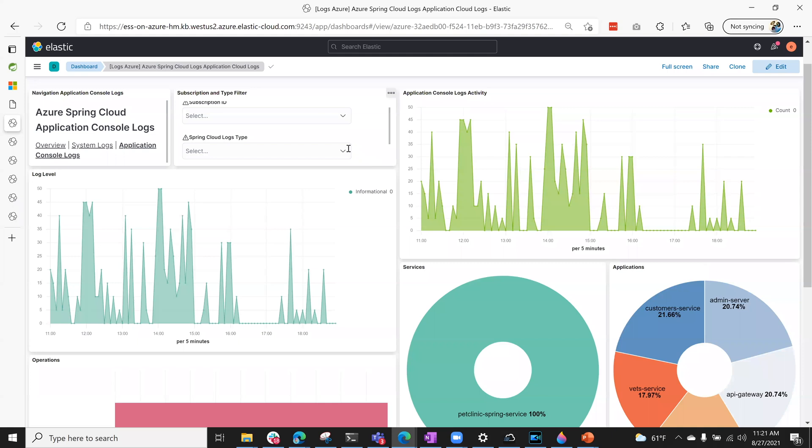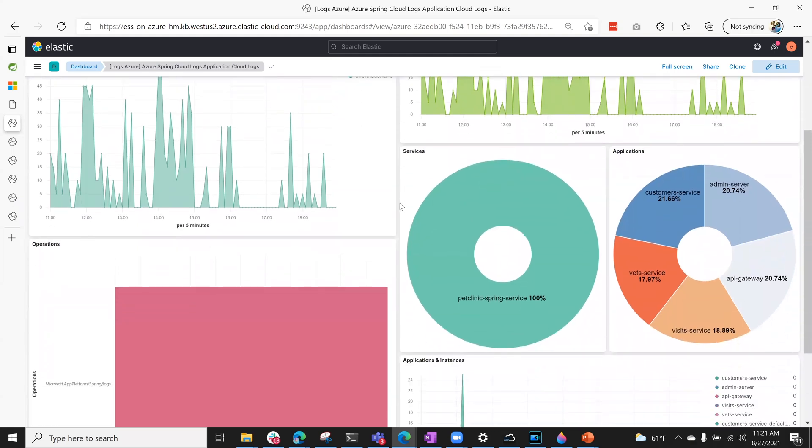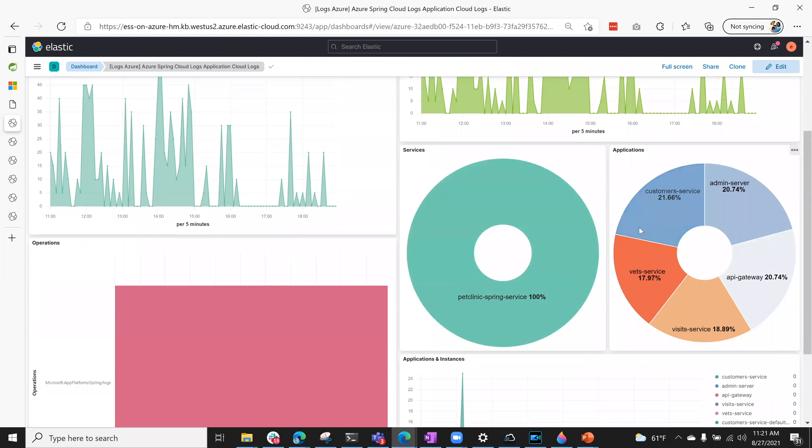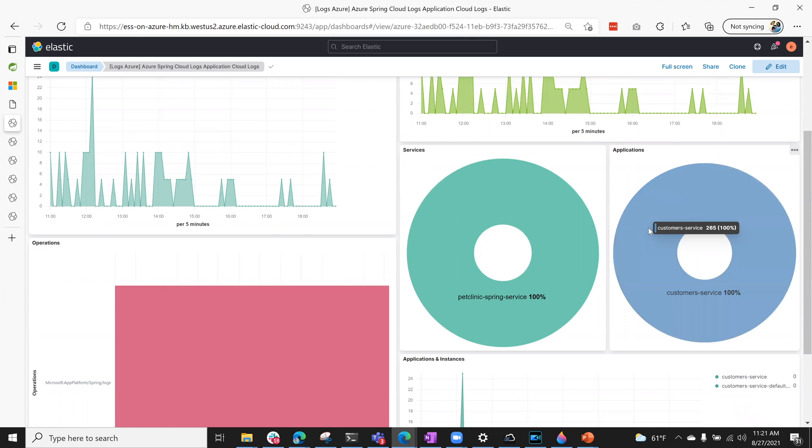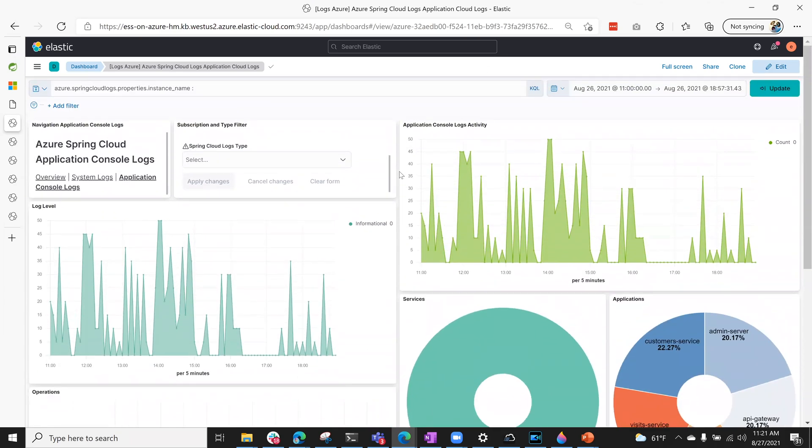On the Elastic deployment, you can visualize and analyze these logs in Kibana with out-of-the-box dashboards focused on Azure Spring Cloud data. You can drill down to specific applications and app instances.